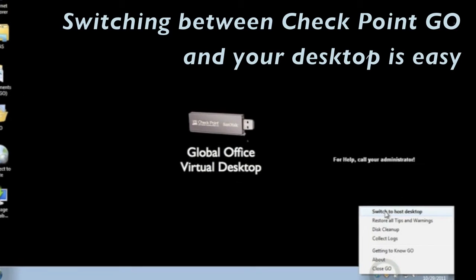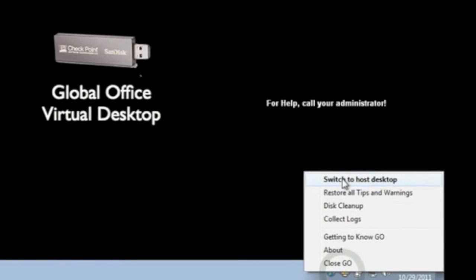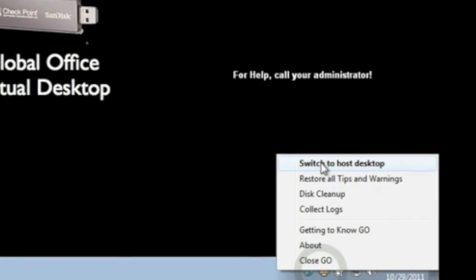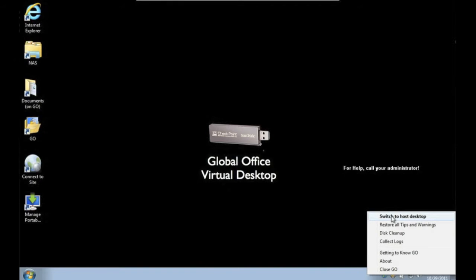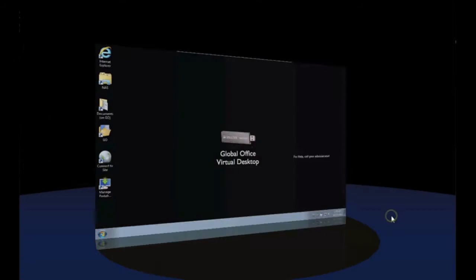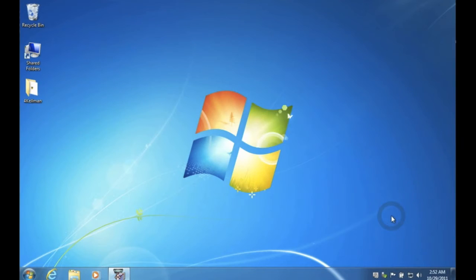Switching back to your regular desktop is a simple process. Just use the Checkpoint Go icon to move between your secure virtual desktop and the host desktop.